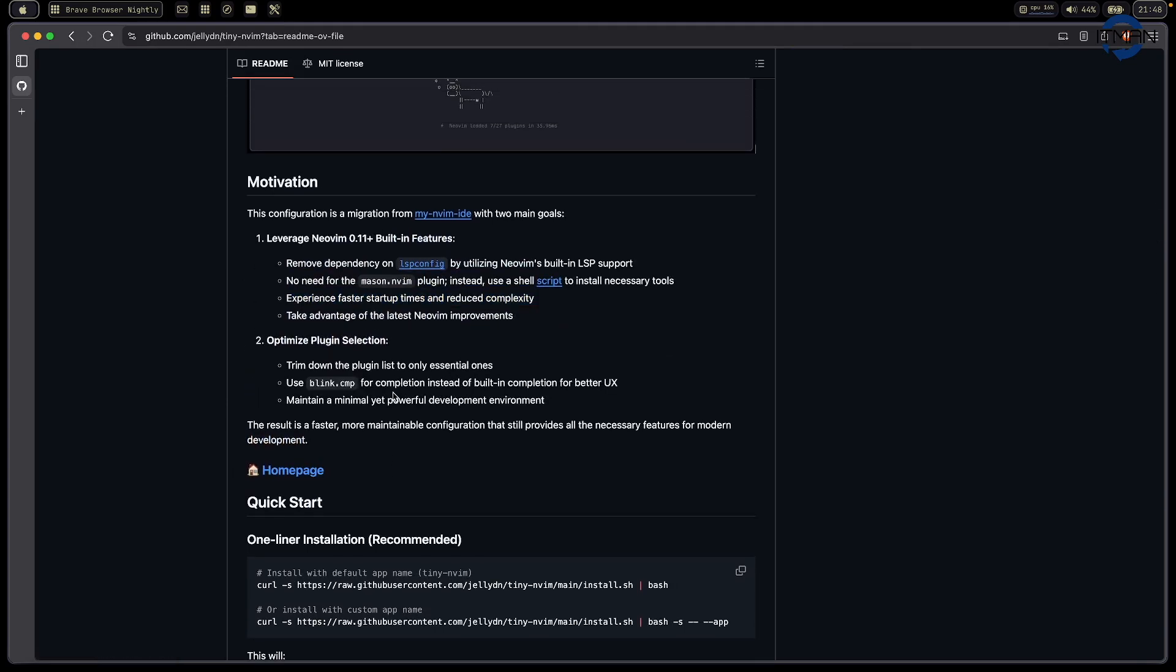Something I want to do in the future, but not now, is the built-in completion. Right now, I use Blink because for me, it's better in terms of UX and it's easy to get started right now. It's fantastic. I love the performance of this plugin.